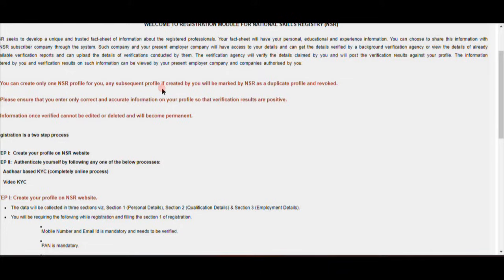Here, you will need to enter details like PAN and passport. Once verified, information cannot be edited or deleted and will become permanent. So there are a few restrictions if you want to change certain details later.